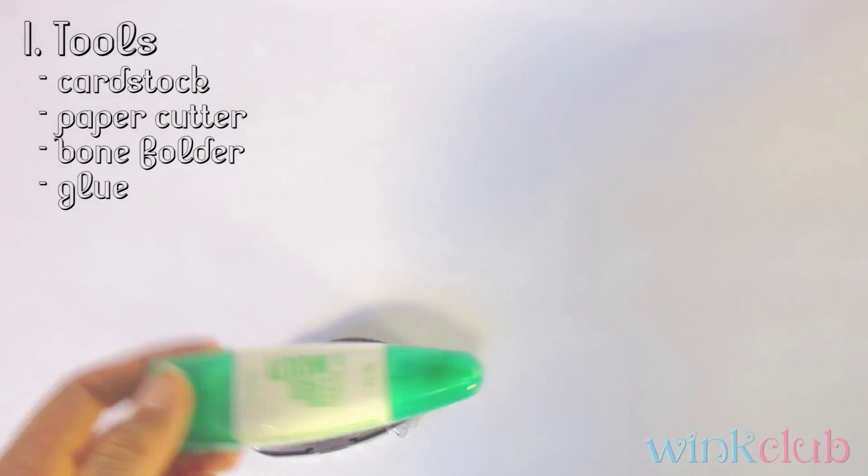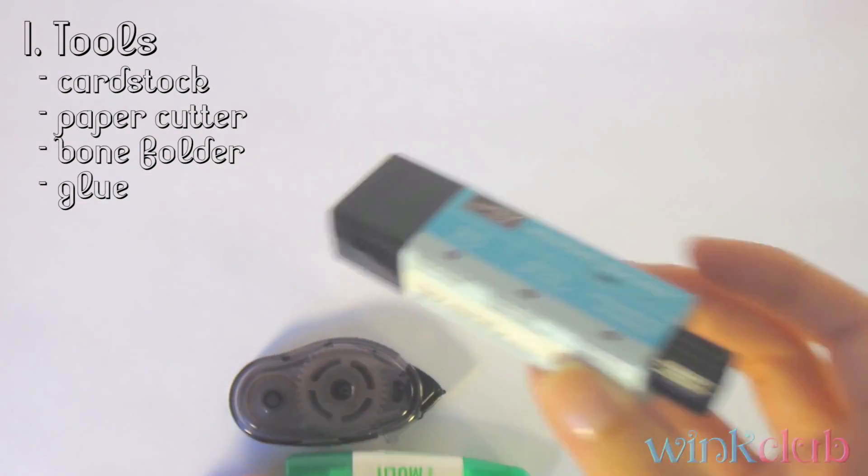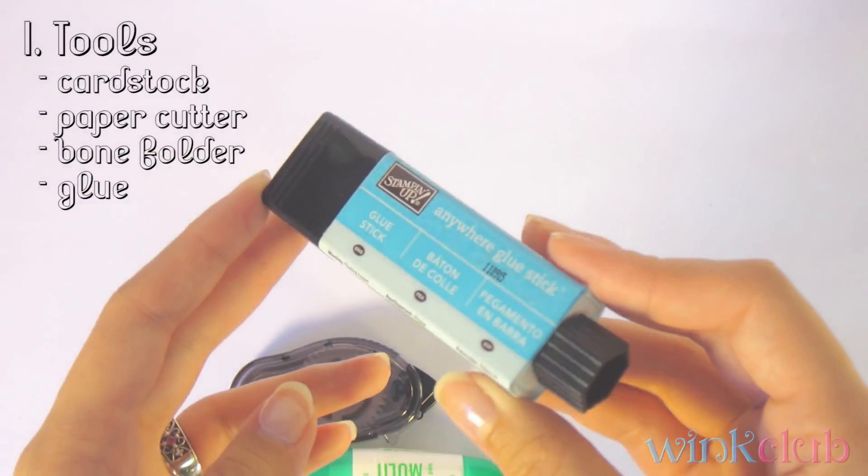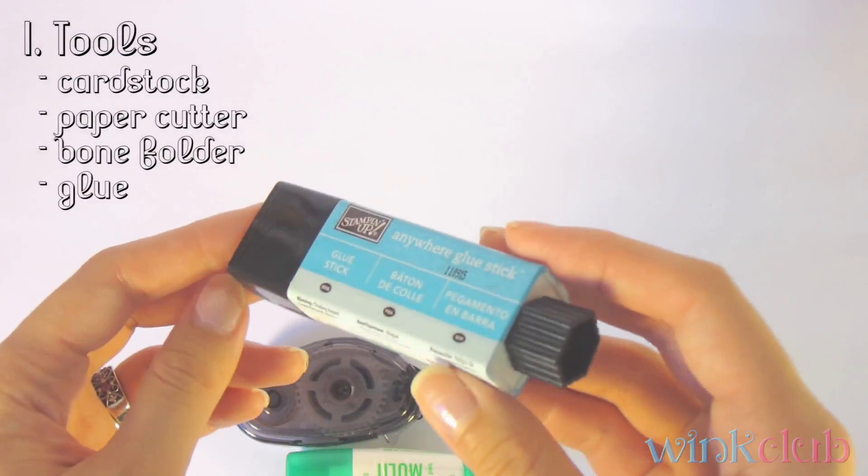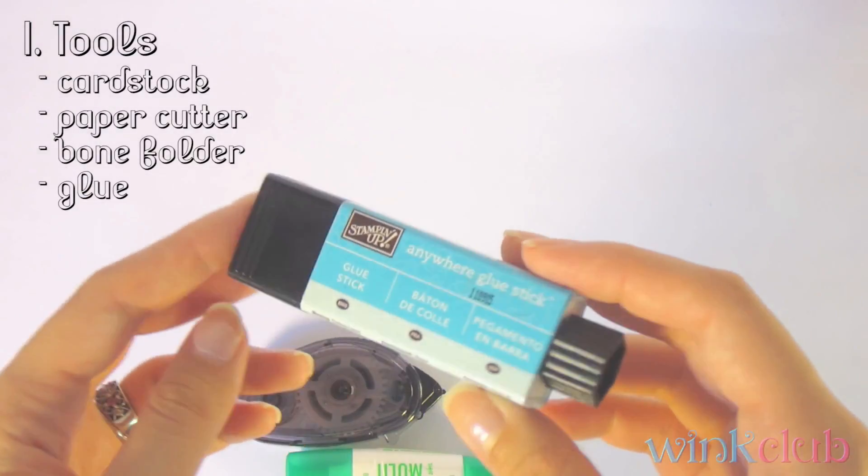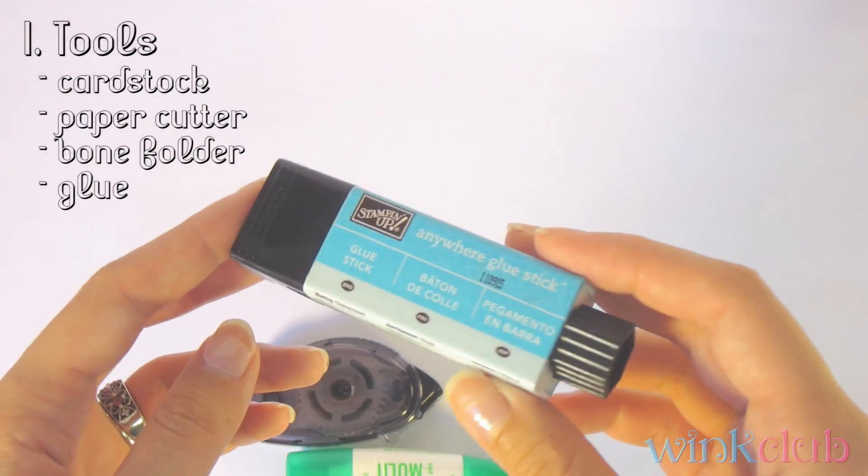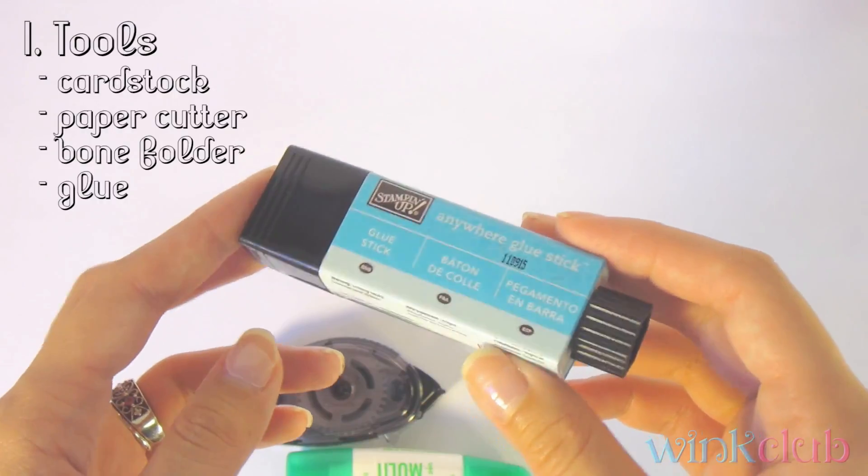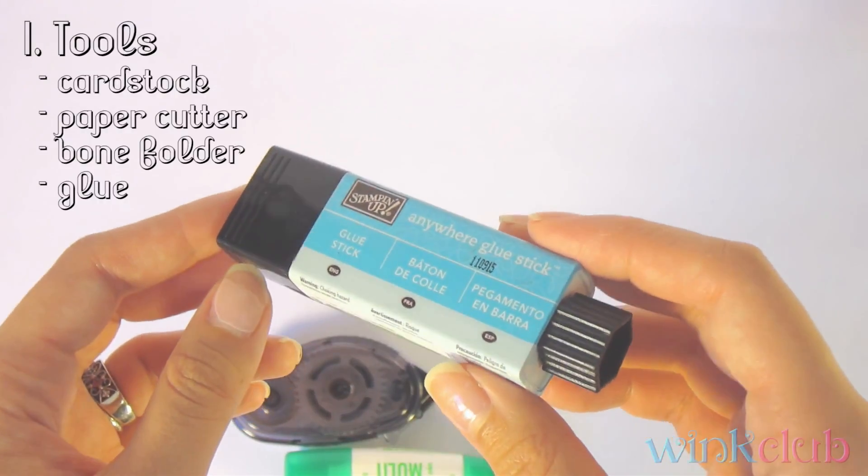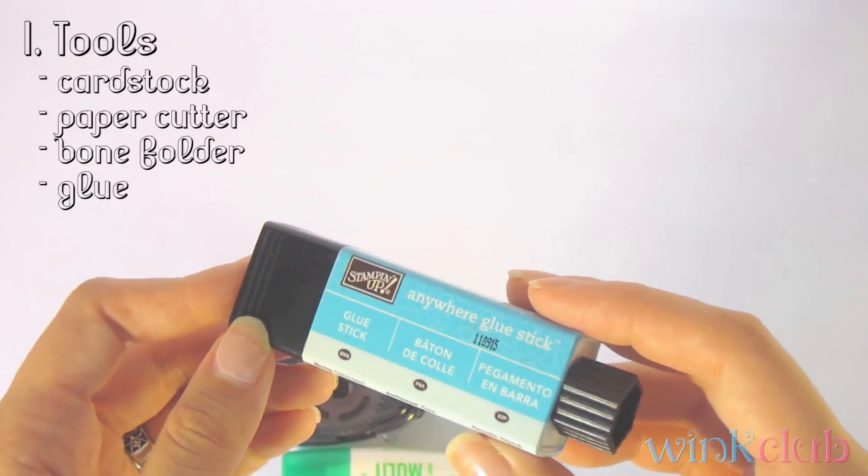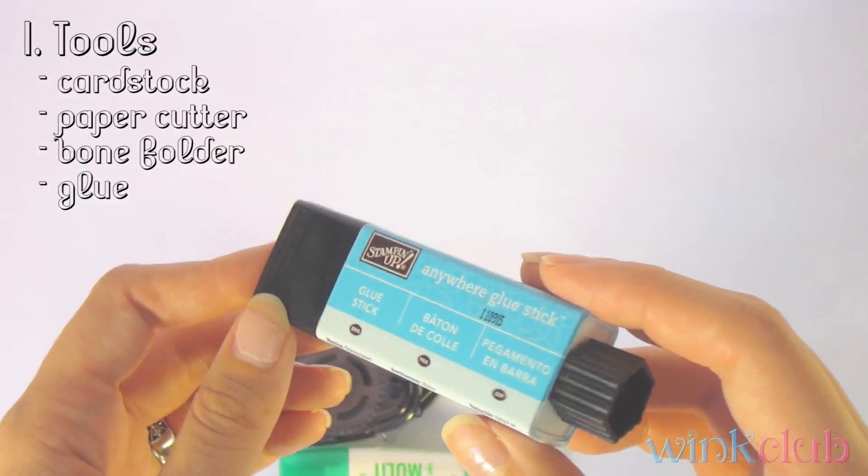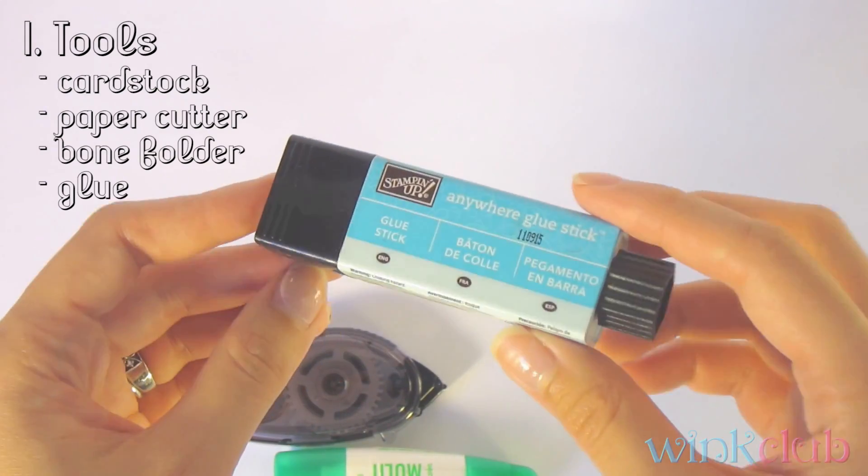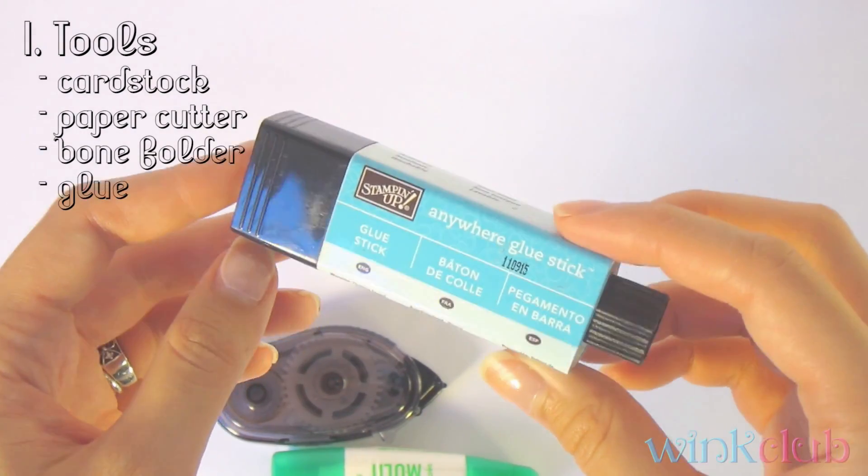And the next type of glue, you could even use glue sticks. Again, if you use the kind like Elmer's or something like that, it might peel apart on you. So I would recommend something made for heavyweight cardstock paper crafts like this Stampin' Up Anywhere glue stick.